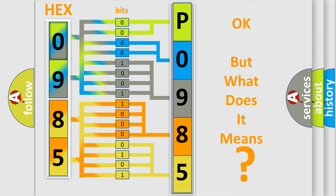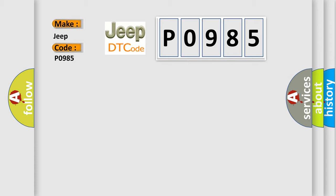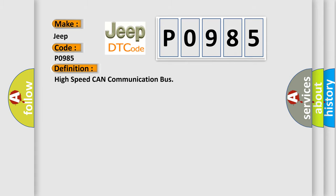So, what does the diagnostic trouble code P0985 interpret specifically for Jeep car manufacturers? The basic definition is high-speed CAN communication bus. And now this is a short description of this DTC code.